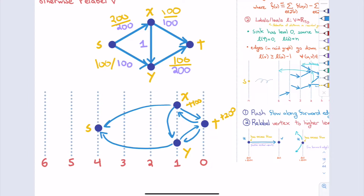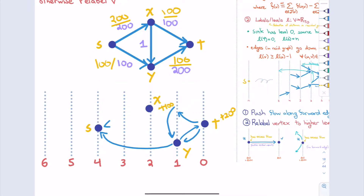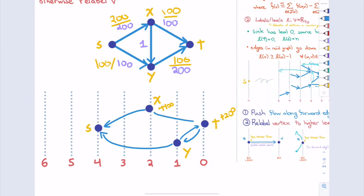Here's another lemma, probably more useful: the labels play a role similar to distances. The claim is that for every two vertices X and Y, the difference LX minus LY is at most the distance from X to Y in the residual graph. So these labels give lower bounds on the actual number of edges to get from any point A to any point B. This is because every edge in the residual graph can only go forward by at most one level — so the labels constrain how fast you can traverse the graph.